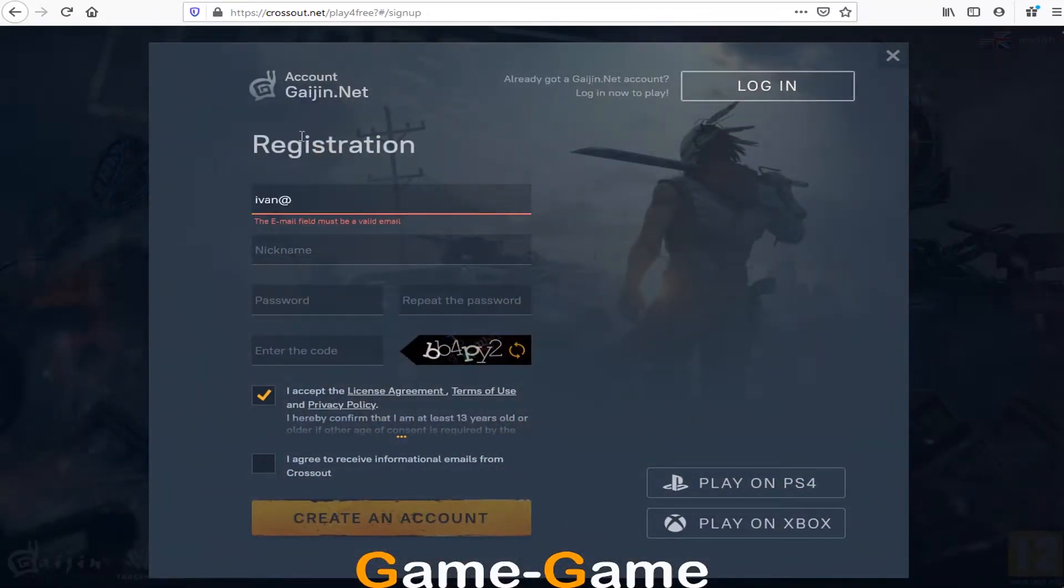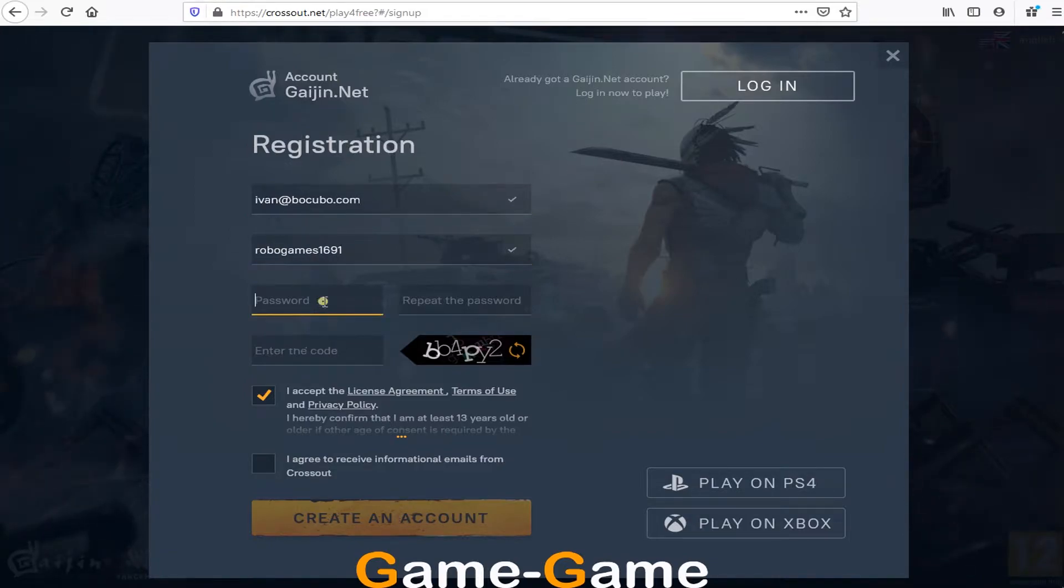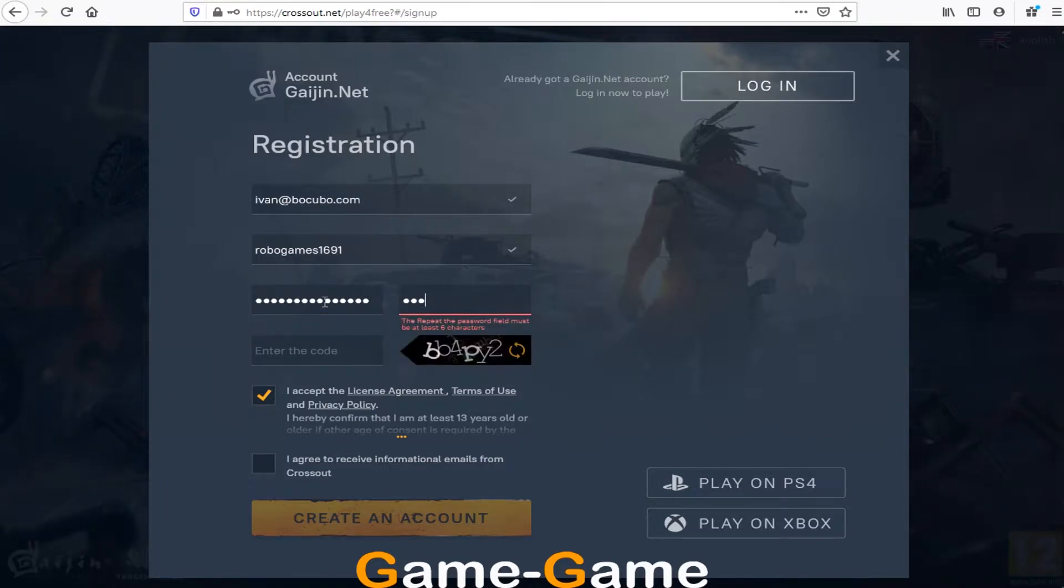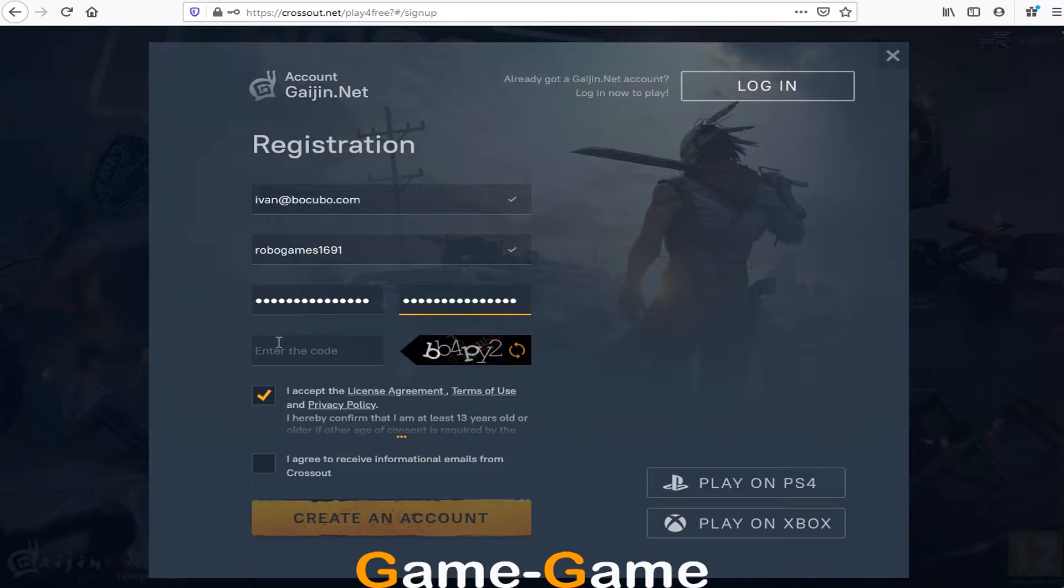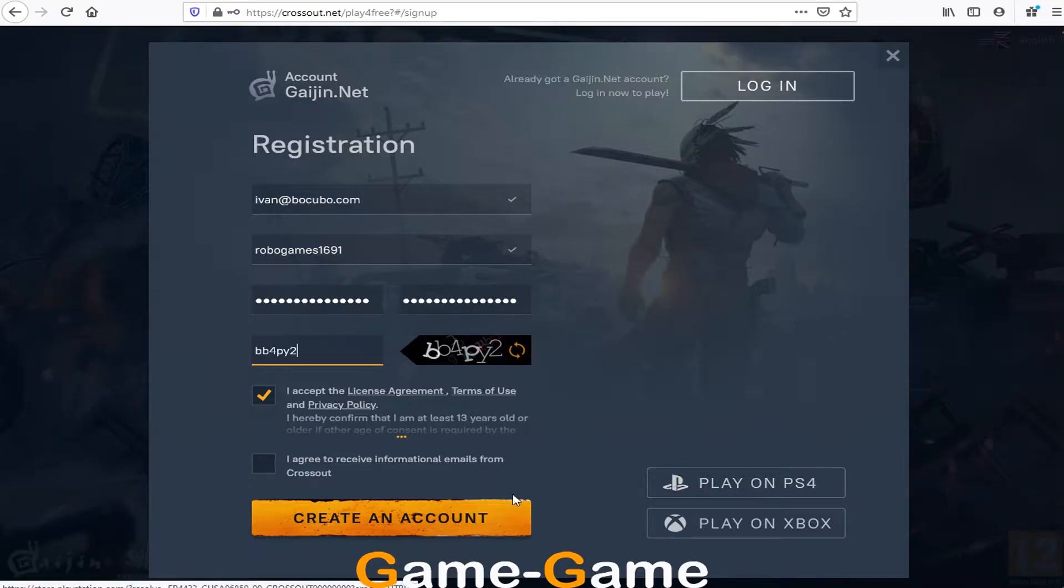Create account with email, nickname and a strong password. Don't forget to enter a code from the picture, and check license agreement.